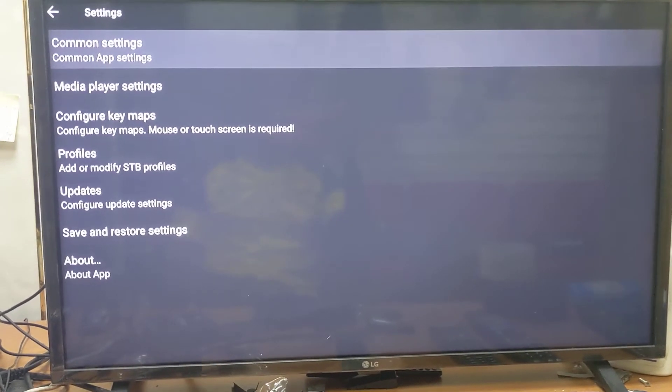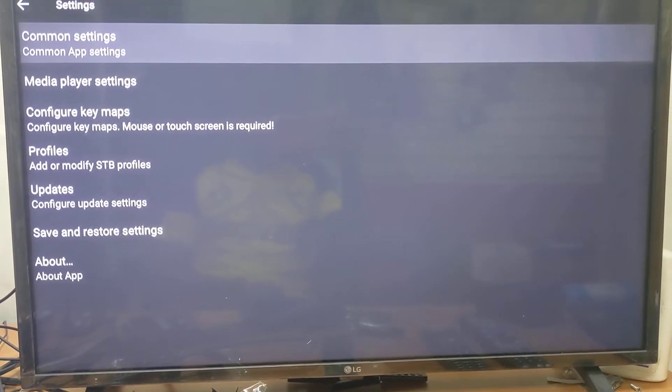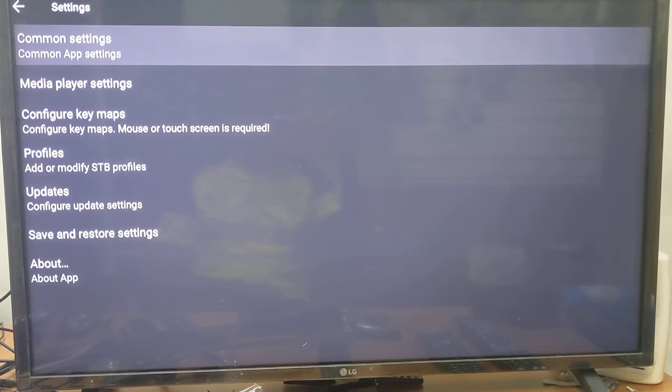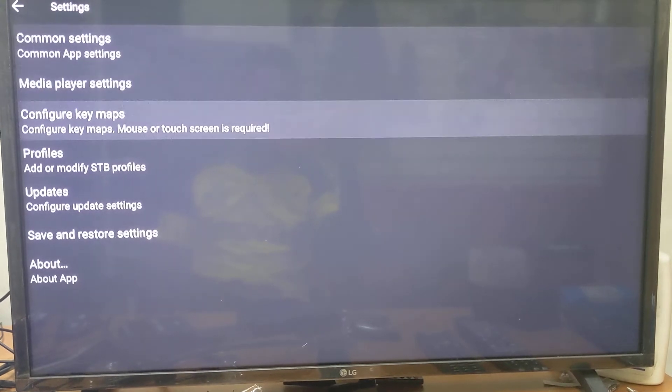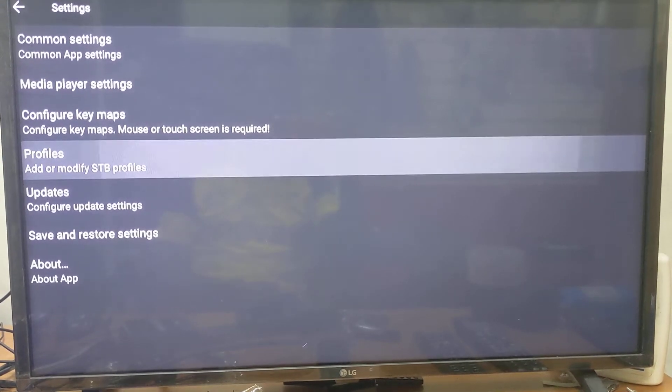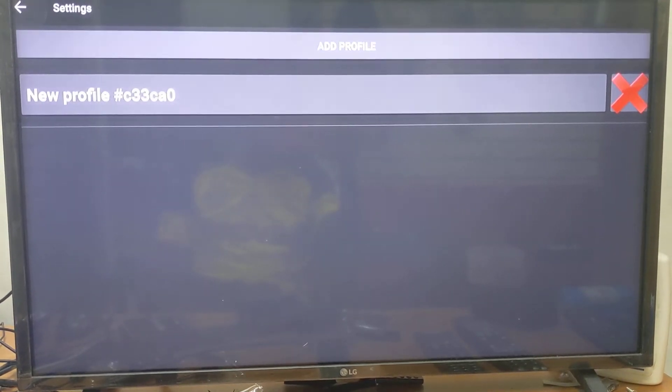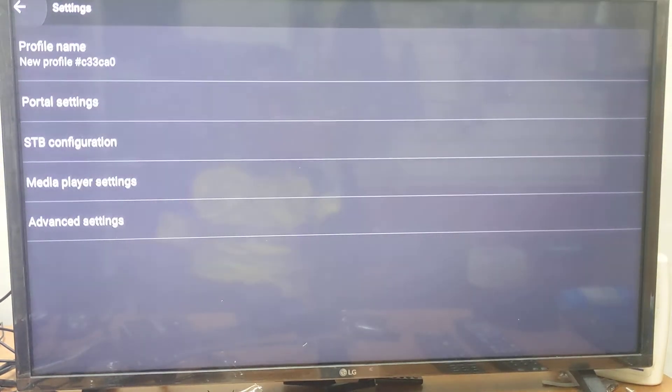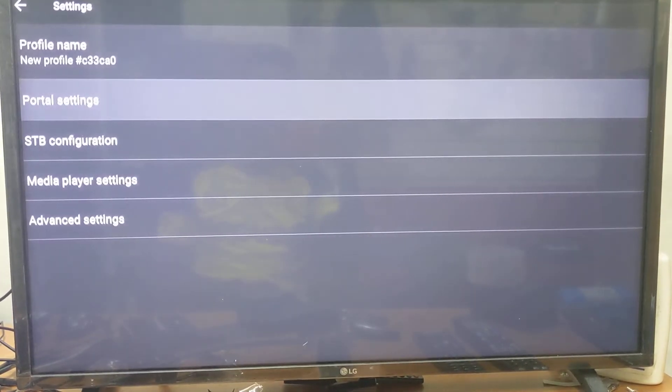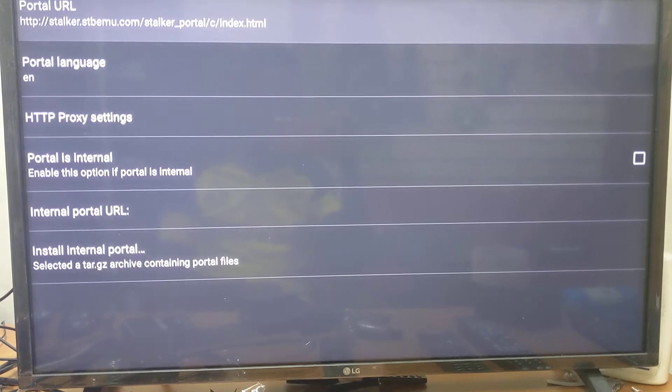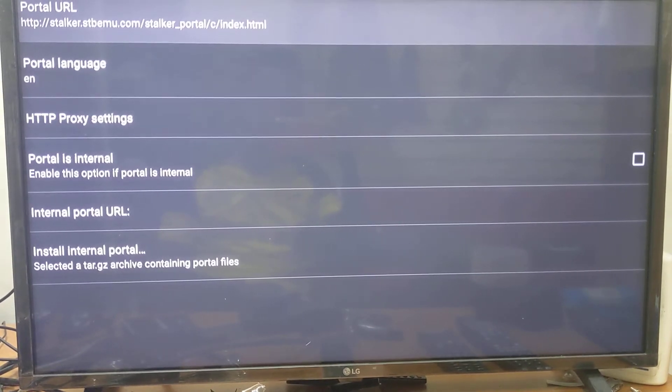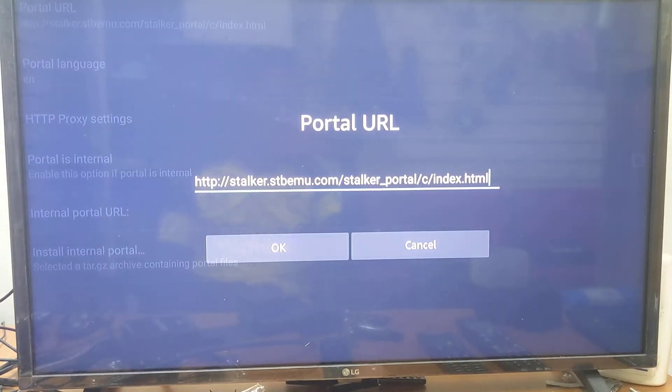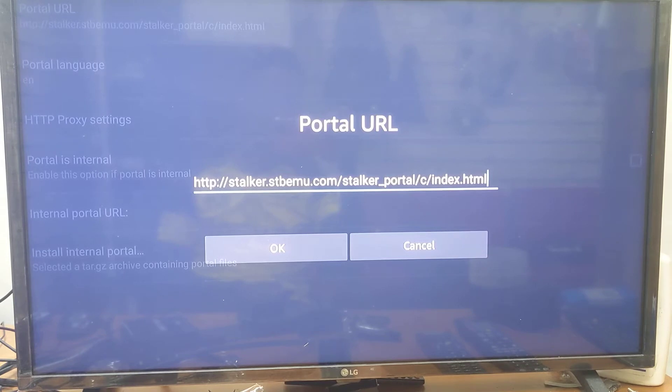Now press Configure. It will take you to these settings. Go to Profile, scroll down to New Profile, then go to Portal Setting and Portal URL. Go all the way down.